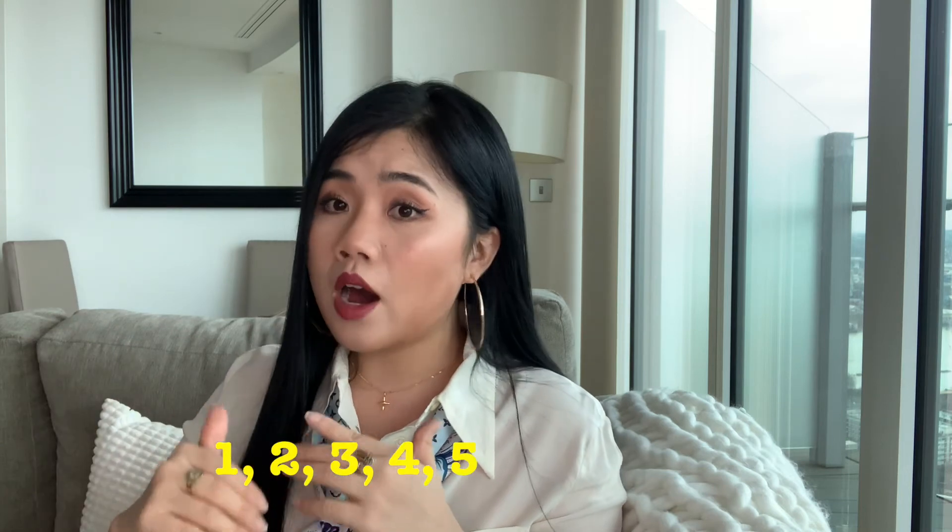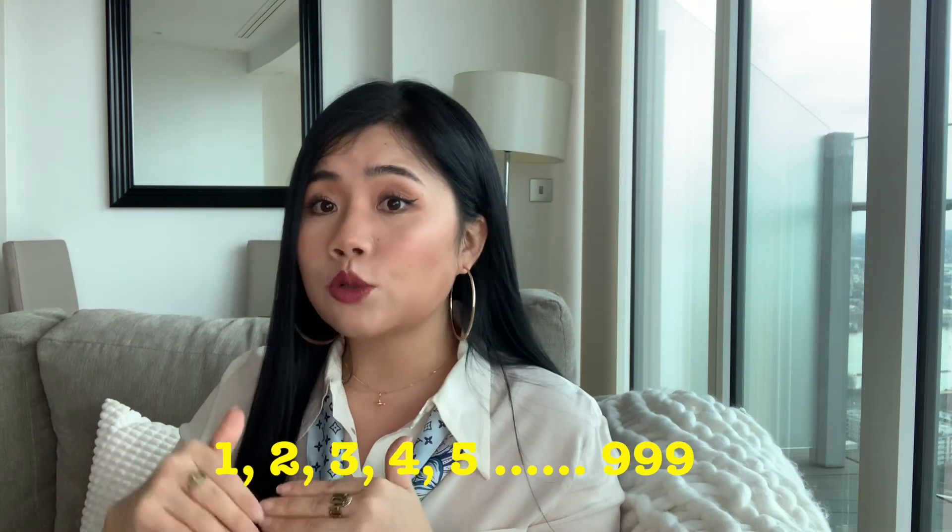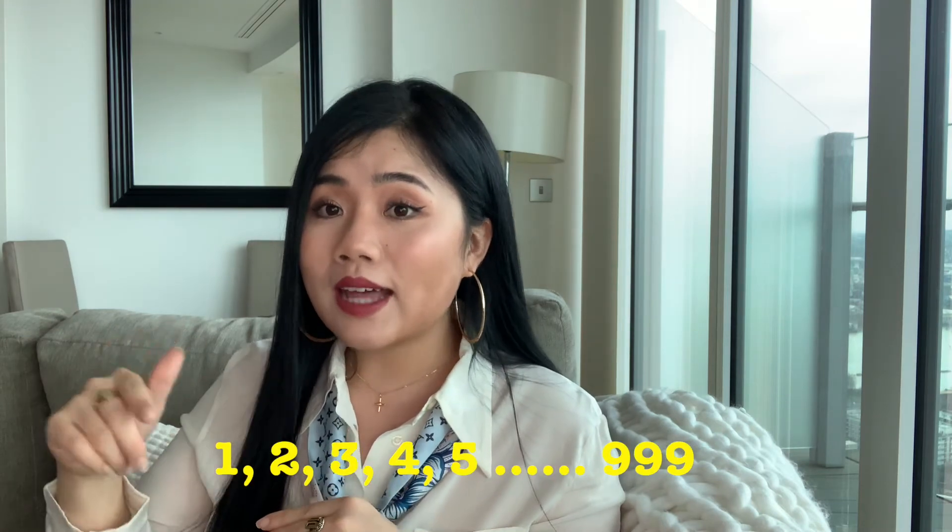Hi guys, welcome to my channel. I'm Daisy. In this video I will teach you how to count numbers in Mandarin like 1, 2, 3, 4, 5, up to 999.